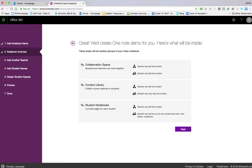You've got student notebooks—a private space for each student. You can edit the content as a teacher, and each student can only edit and view their own content. It's great for reflective journals, class notes, assignments, or other activities. Those are the three sections that make up OneNote Class Notebook.